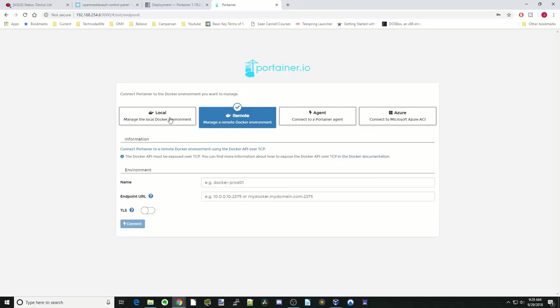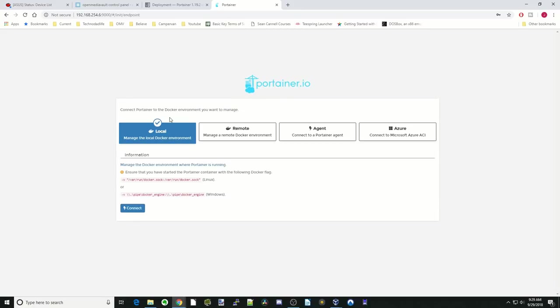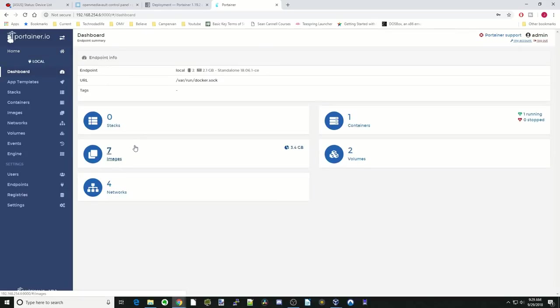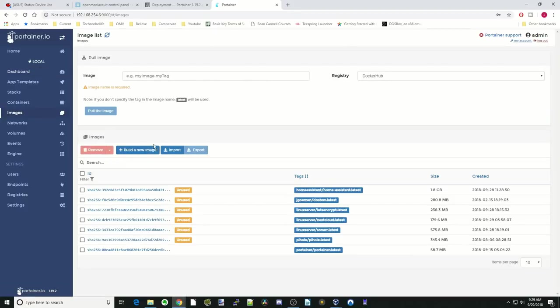We're going to click on local. So we already added these, so we're going to click connect. If you click on local, you can see we have some images installed. Let's just go through these one at a time. So first we click on images.